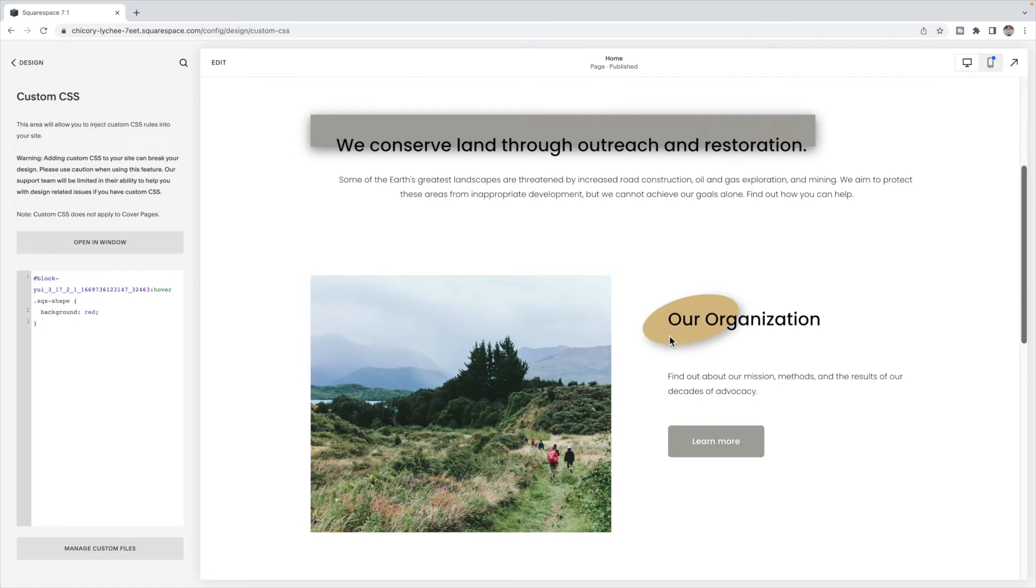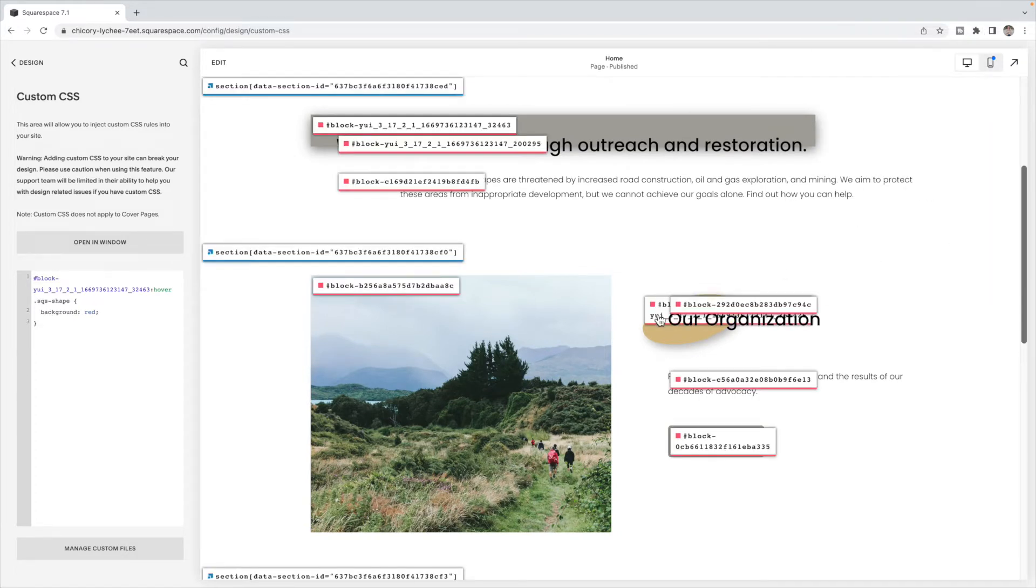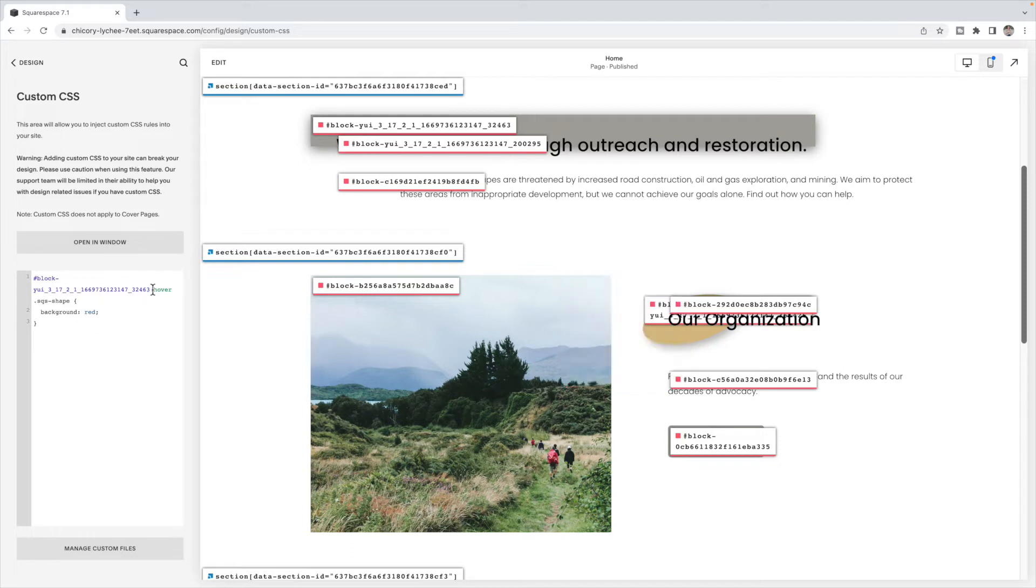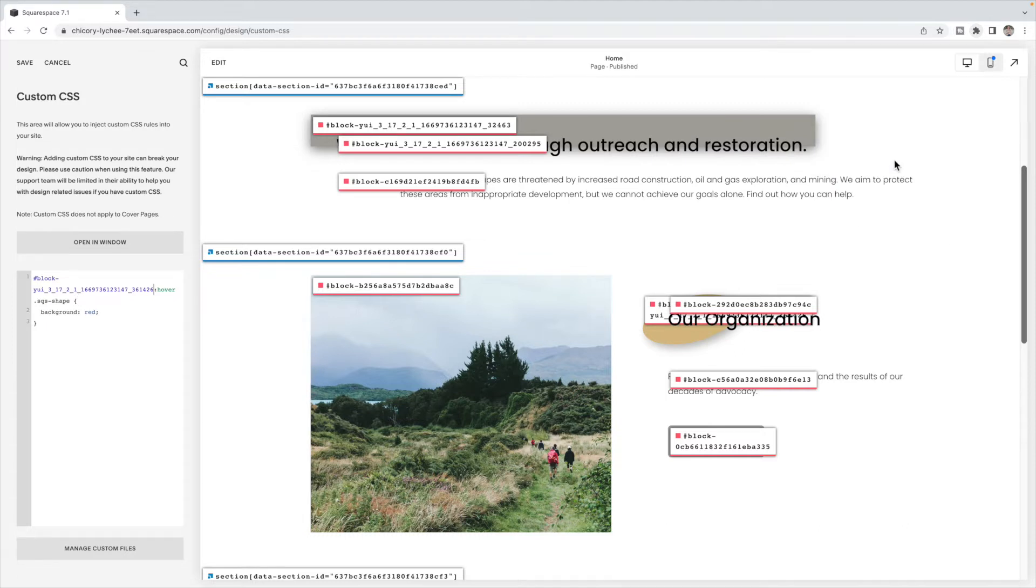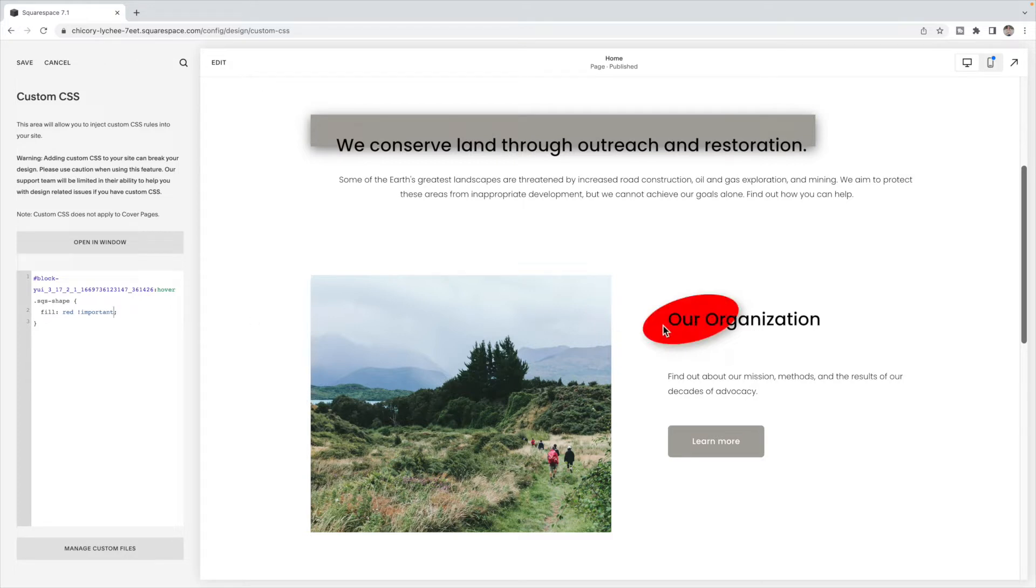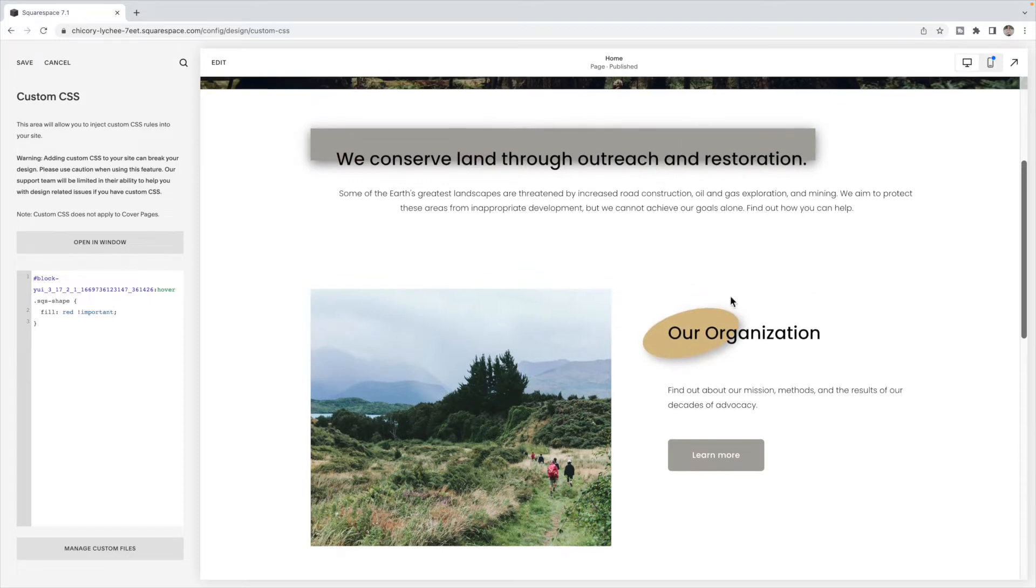Now if I was to do the same thing for this block, let's use Squarespace ID Finder to find this block ID. I'm just going to replace this block ID here. Notice that when I hover over top, the background of the shape is turning red, but not the shape itself. So in that case, instead of background, I'm going to use fill, and we have to use an important tag to override Squarespace's settings. So now the inside of the shape will turn red instead. So depending on the block, you'll either be using background or fill.